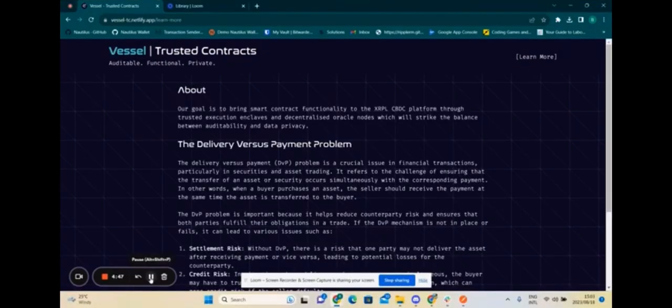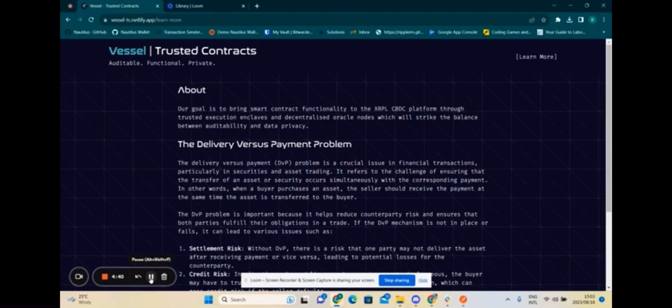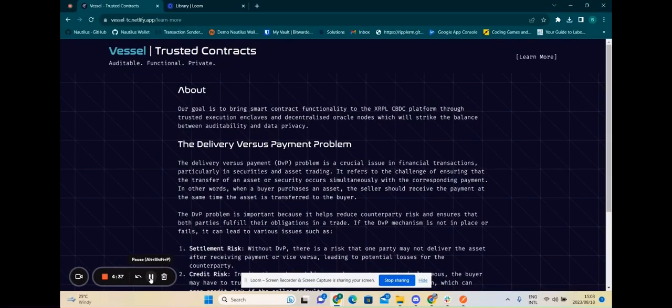We aim to solve the delivery versus payment problem by bringing smart contract functionality to the XRPL CBDC platform through trusted execution enclaves and decentralized Oracle nodes, which strike the balance between auditability and data privacy.